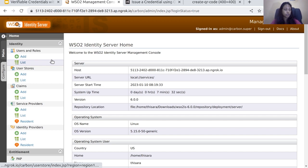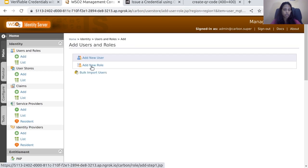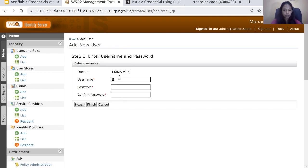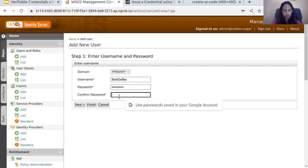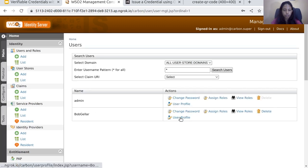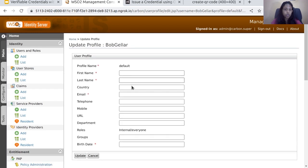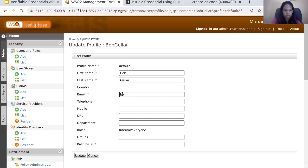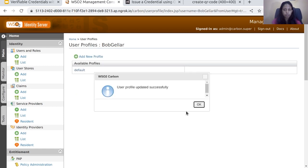First, let's create a user. Go to the user and role section and create a new user, filling in the required fields. Now go to the user profile of the user that you just created. You need to provide the values for the claims that we are going to offer as the verifiable credentials. Click on Update.